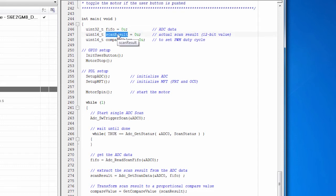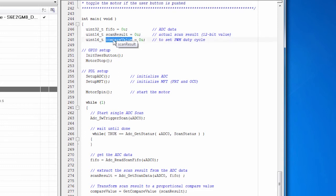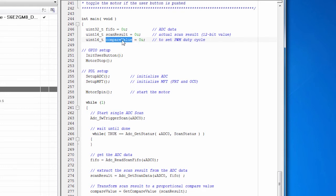And that isn't actually the scan result. That's 32 bits of data. And the scan result is 12 bits within that 32 bits. So we have a variable to hold the scan result. And then we need to convert that scan result to a different number that makes sense for driving the duty cycle of the motor. So we have the compare value.